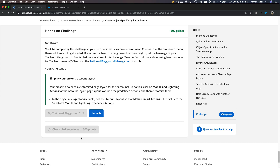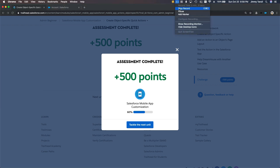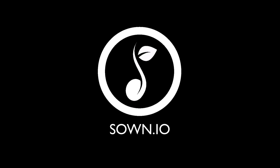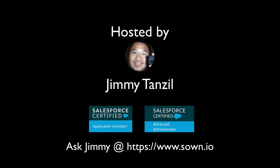500 points — there we go! See you on the next trail.